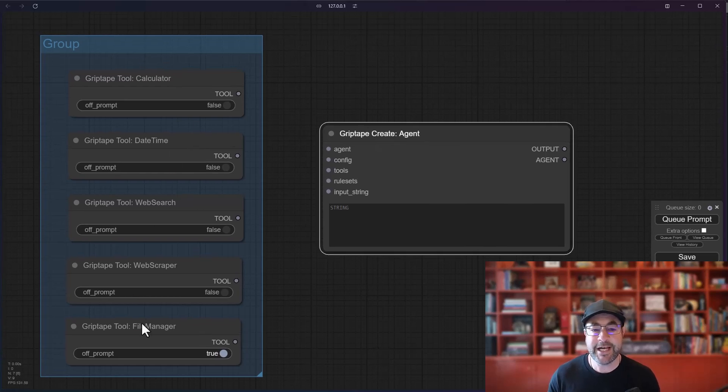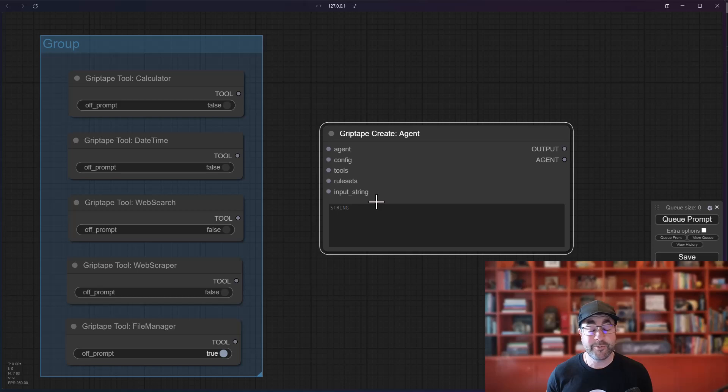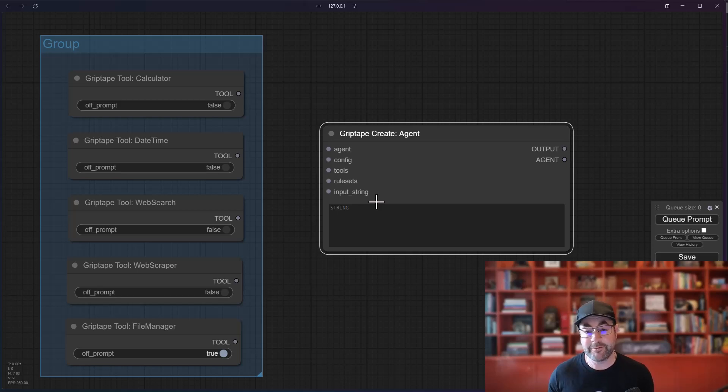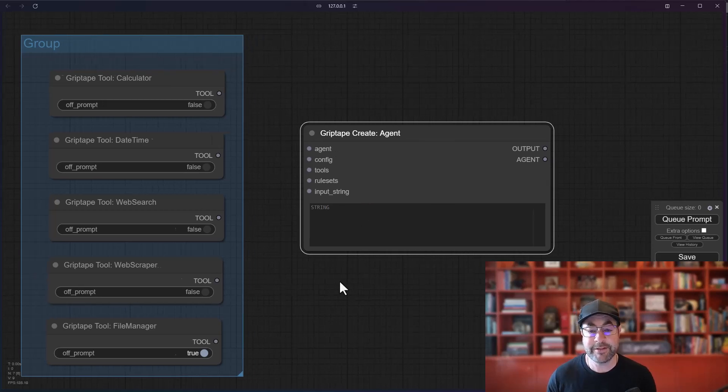What you can do is basically take any of these tools and give them to an agent and then that agent will use those tools as required based off of whatever prompt you give it.